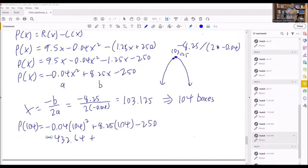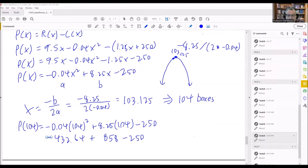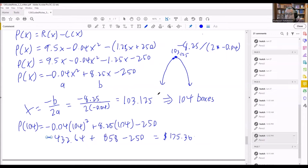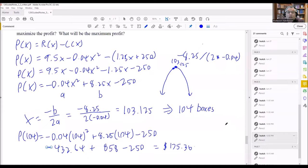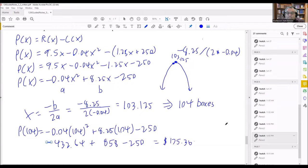Next, 8.25 times 104 gives 858. Combining: negative 432.64 plus 858 minus 250 gives a result of 175.36. So the maximum profit is $175.36. Note that we used 104, not 103.125, because we needed the profit corresponding to the exact number of boxes sold — 104 boxes.